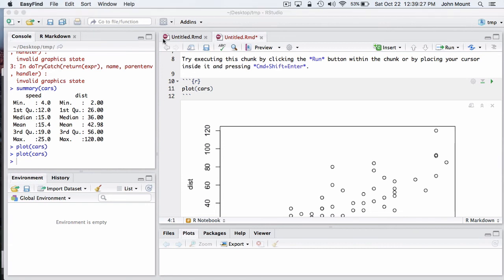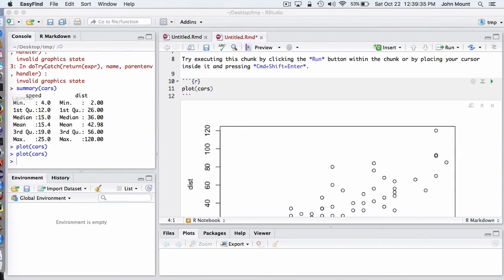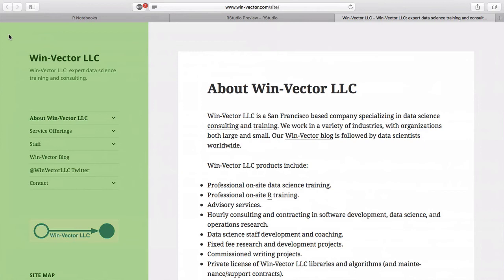I think R notebooks will be a very important collaborative data science tool going forward. I think RStudio will obviously bring them to full production very soon. And I hope you've enjoyed this little commentary on R notebooks, the technology I'm excited about and happy to share with clients. Thank you for your time. This is John Mount from WinVector LLC.